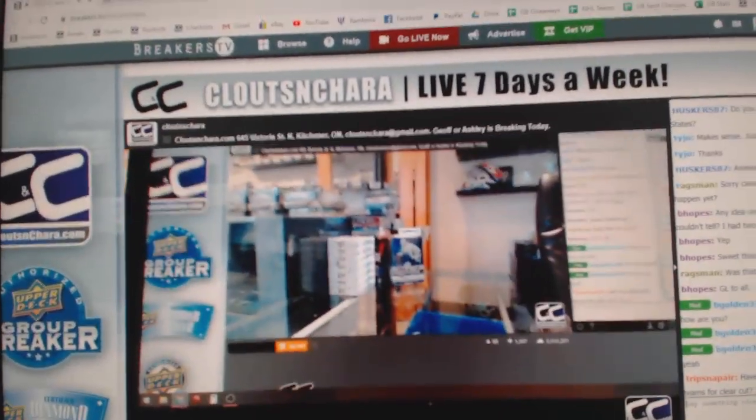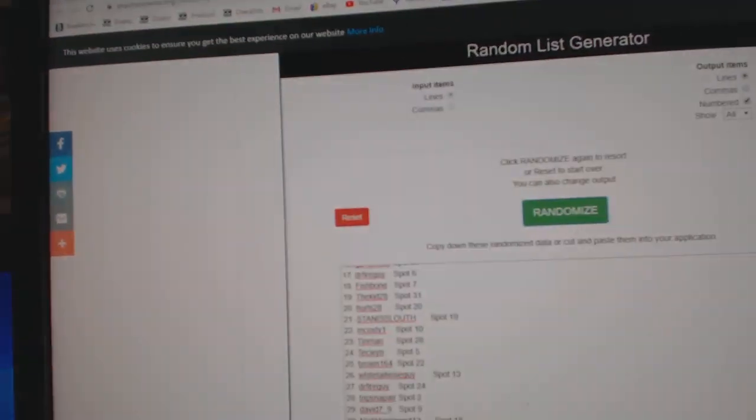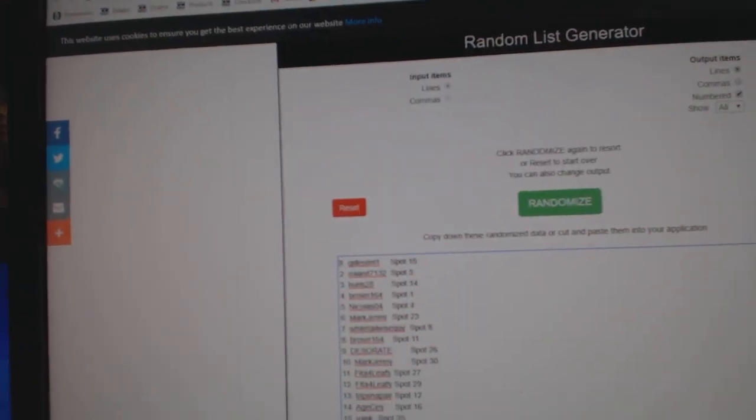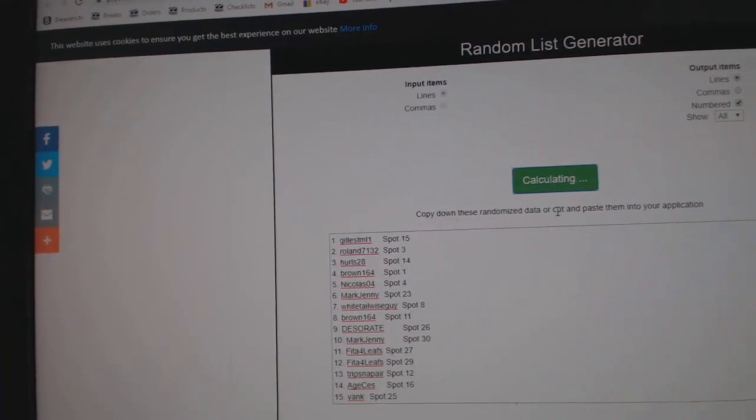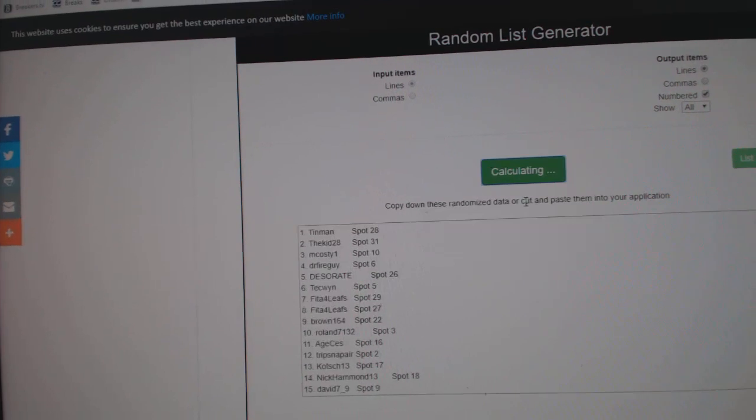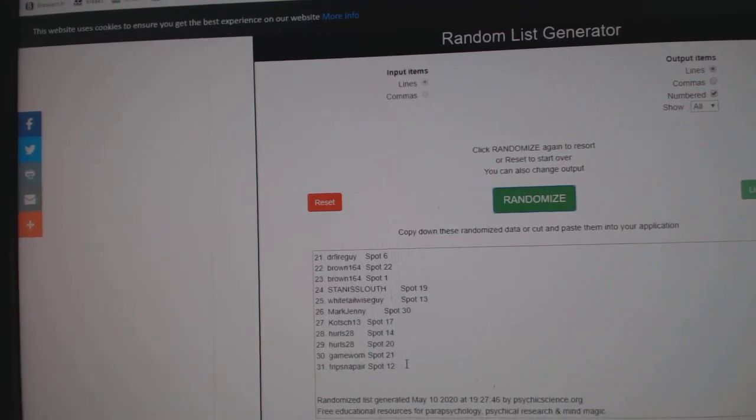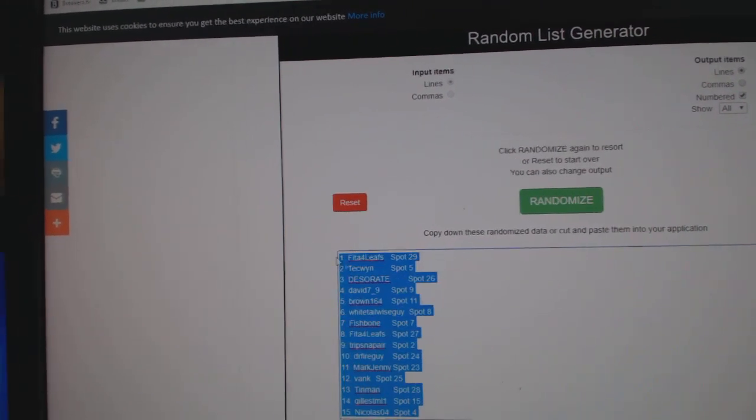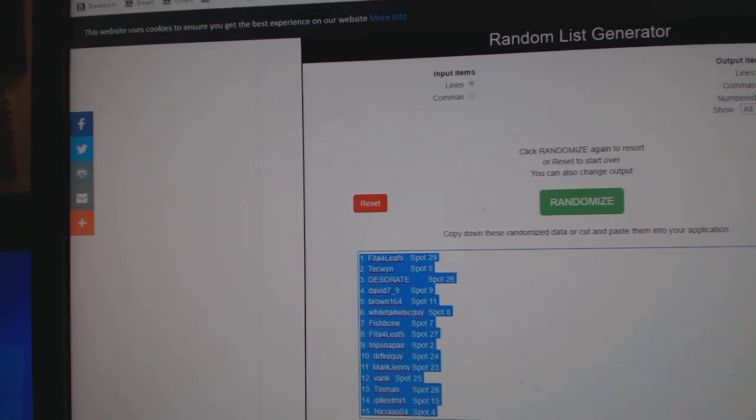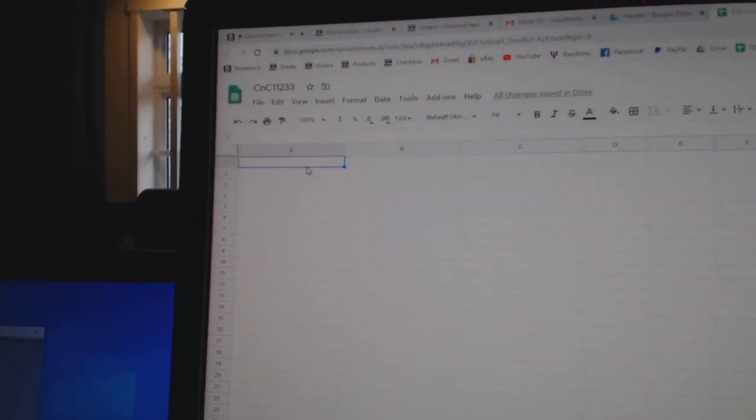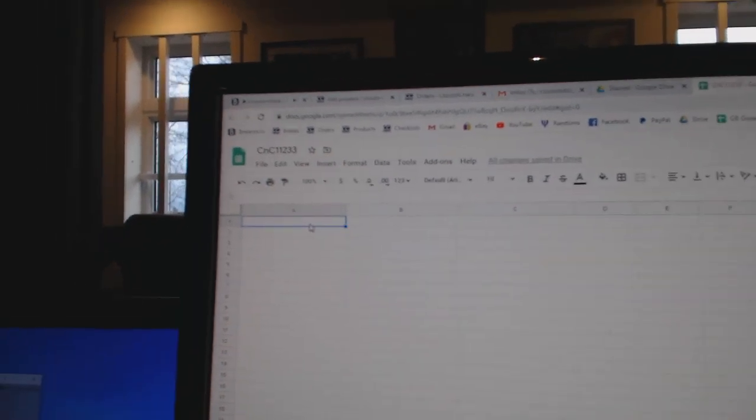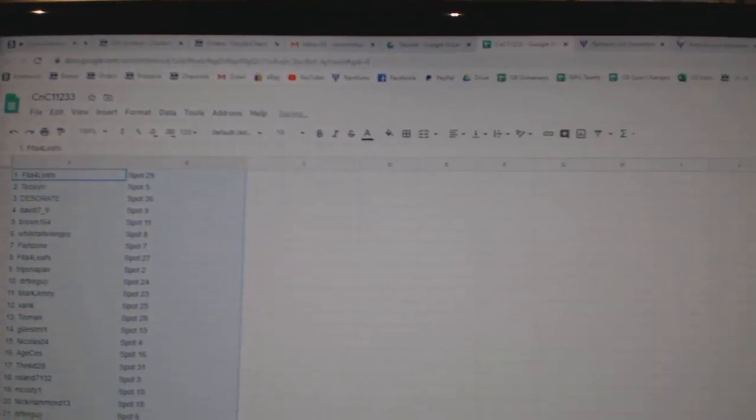Here we go, starting off C&C break at 11,233, everything three times. One, two, three, copy, paste.